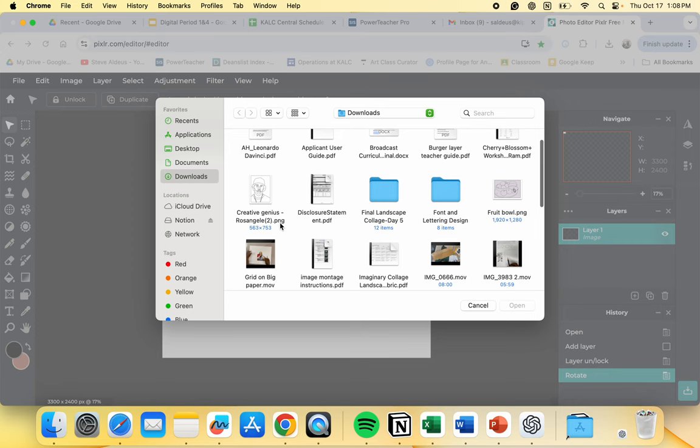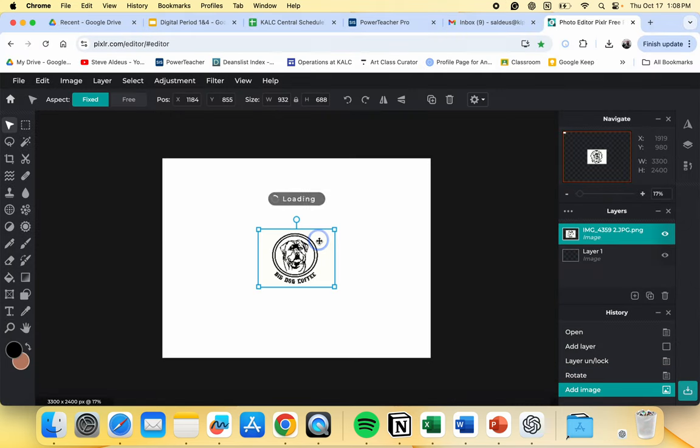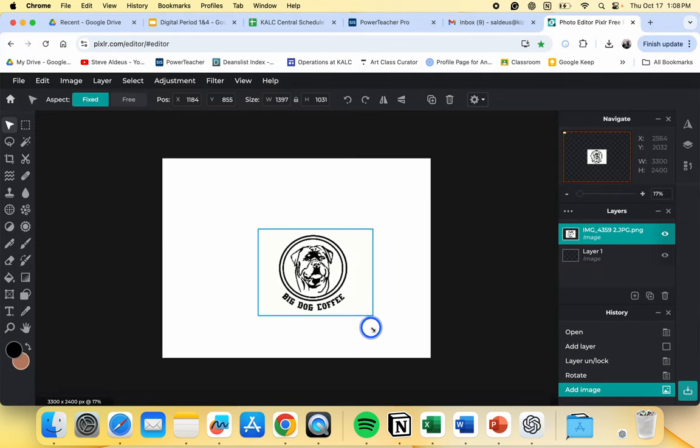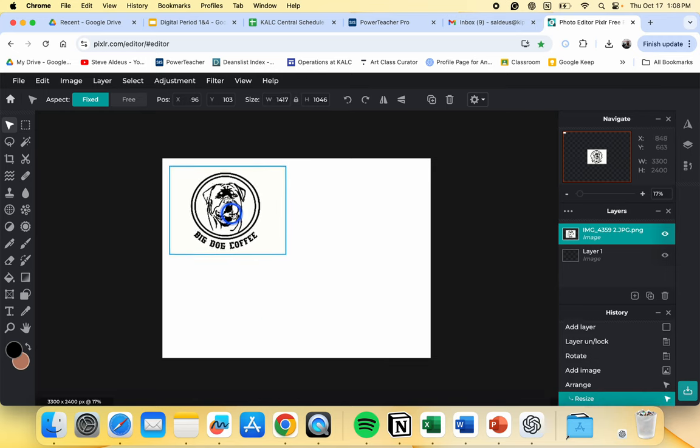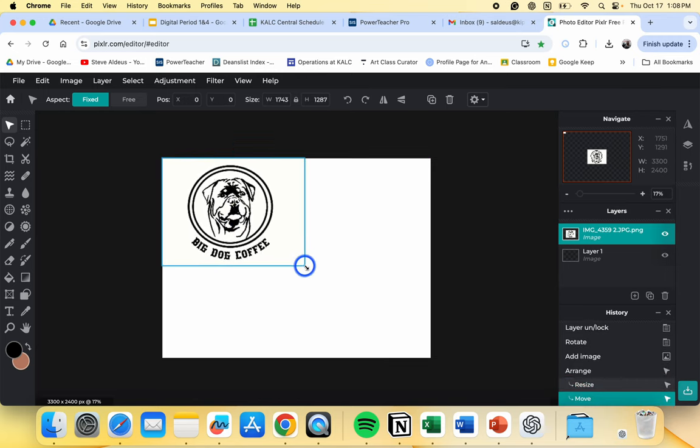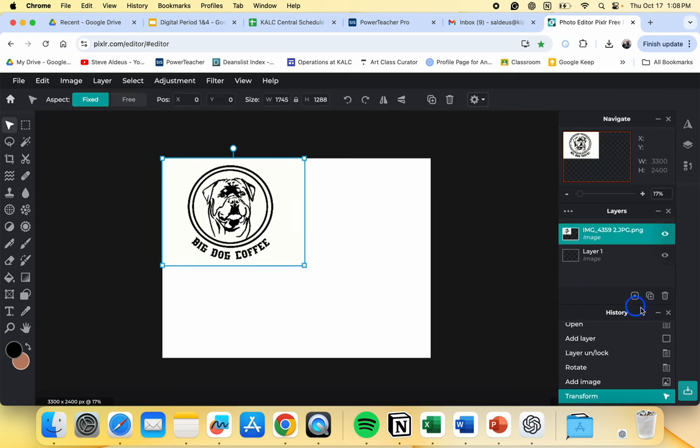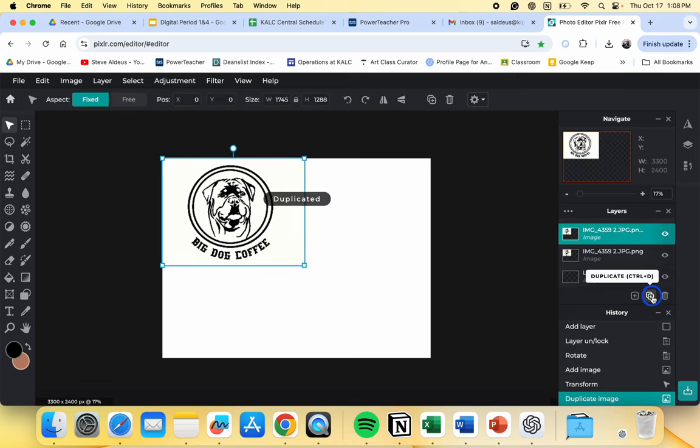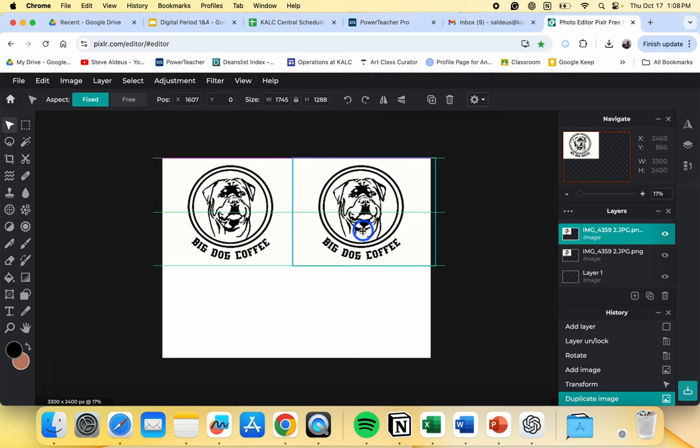So the first image I'm going to bring in is my logo. And the logo that I made was Big Dog Coffee. So I'm going to bring my first logo here. And that's going to be my first quadrant. Then I'm going to go over here and duplicate and then bring it to the next quadrant.